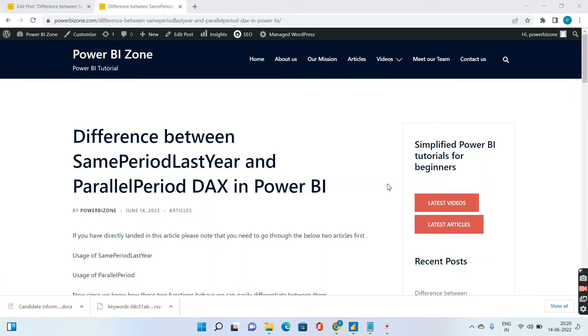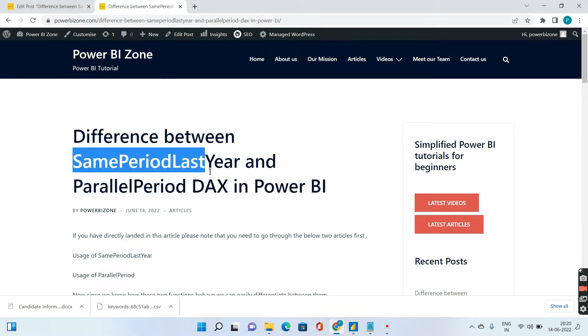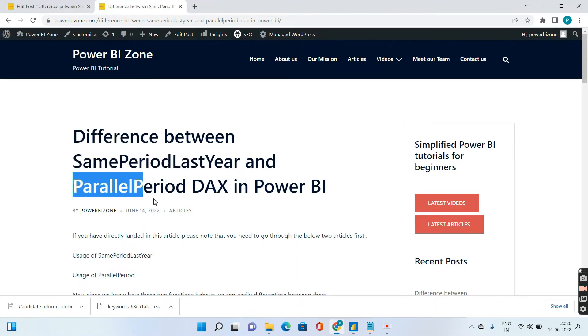Hello and welcome to Power BI Zone. Today we discuss the difference between same period last year, this DAX function and parallel period.